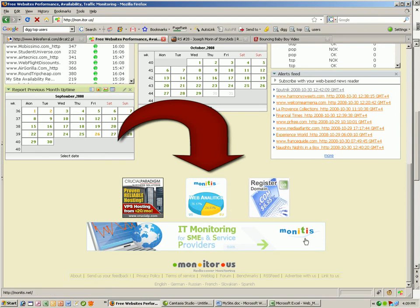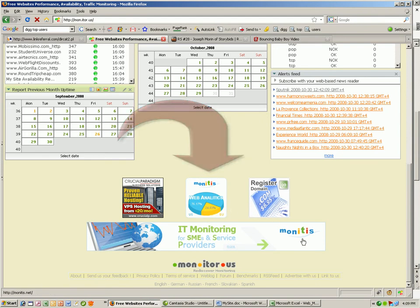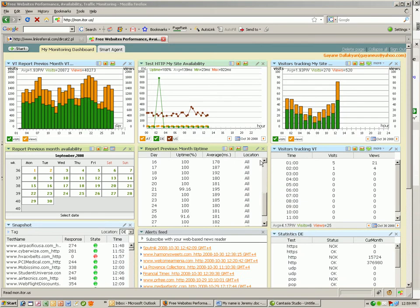For now, the free version works well. Here you can see the dashboard I use. It has my daily uptime reports from Austria, Germany, and the US.